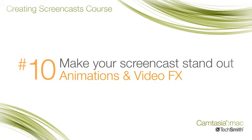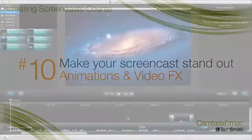Welcome back. I hope you've been doing the exercises. In this tutorial we'll continue with the theme of making your videos more professional looking by animating your media and adding video effects to bring attention and interest.